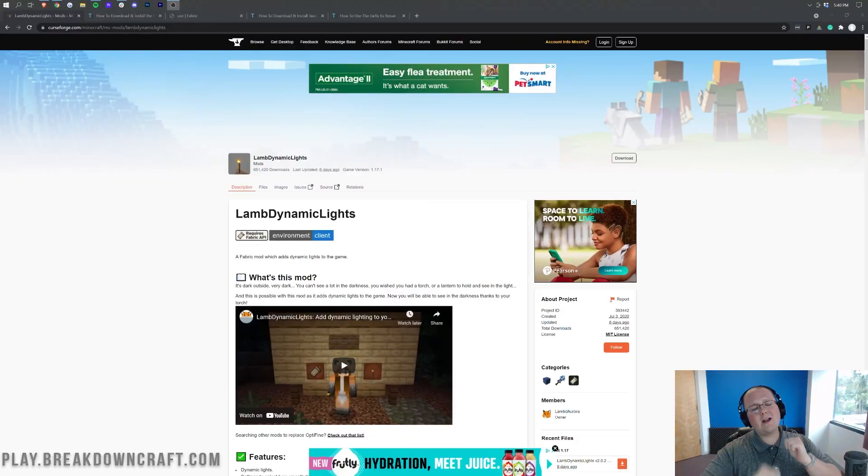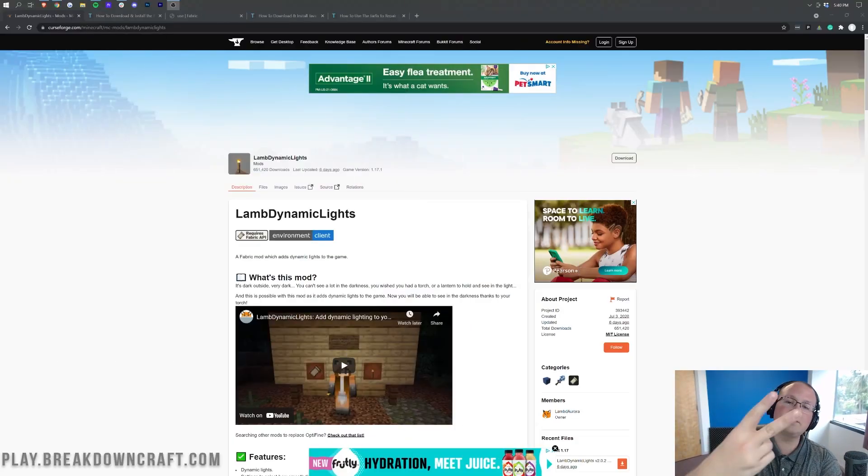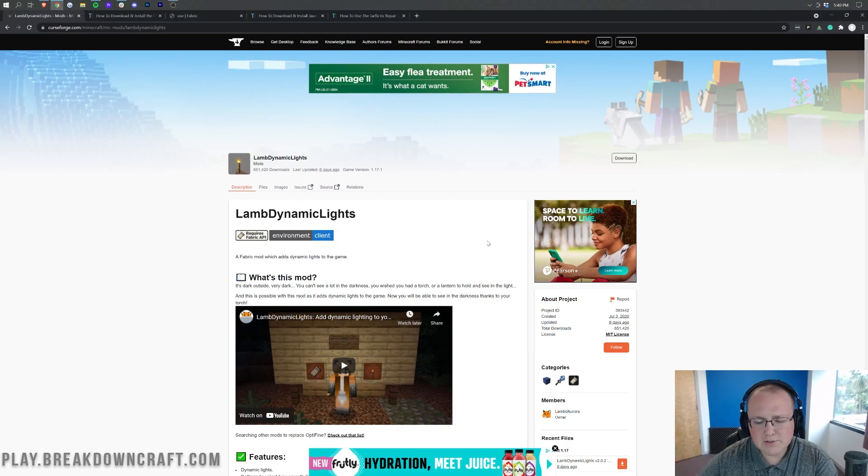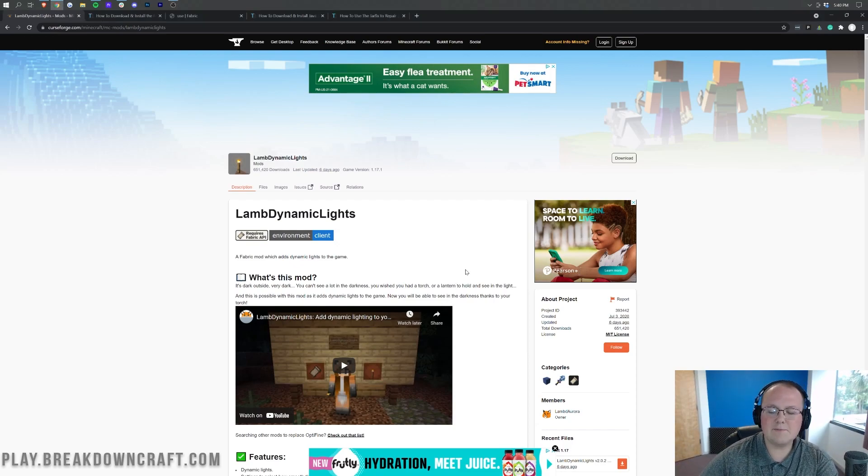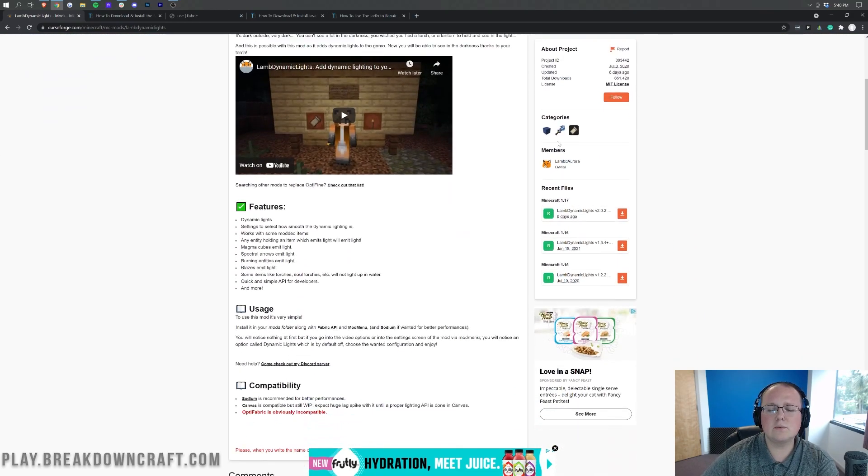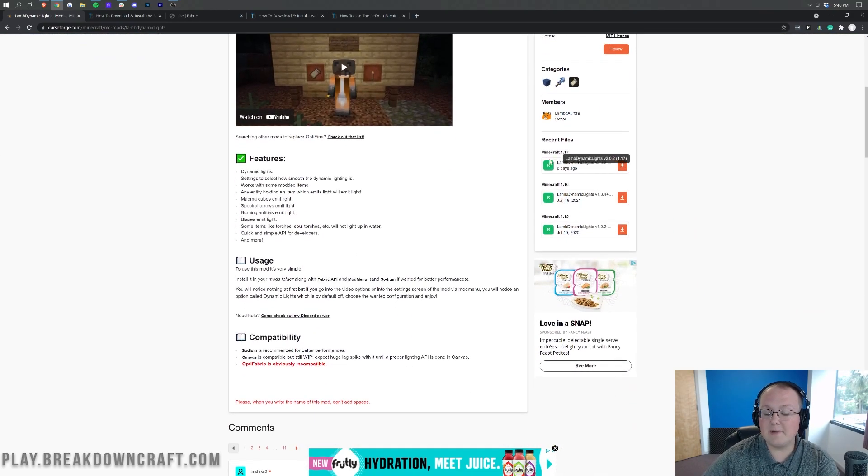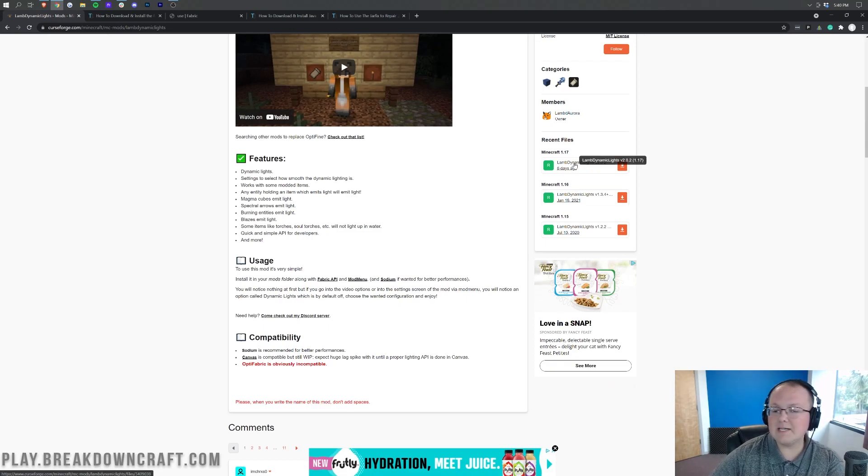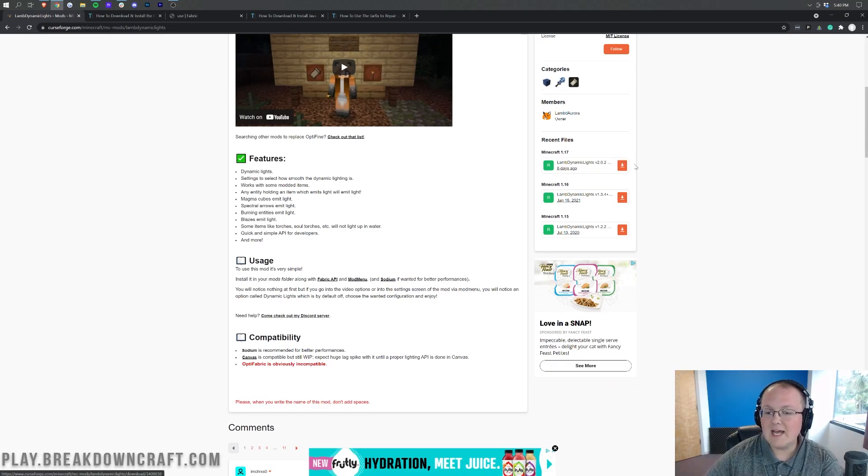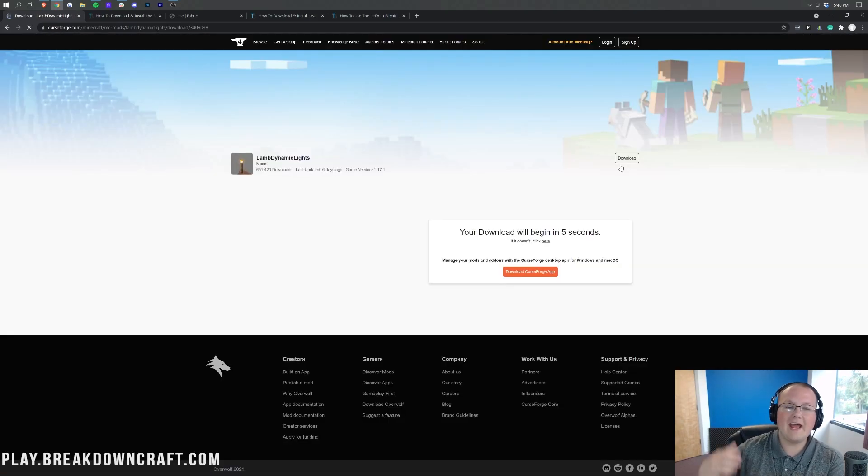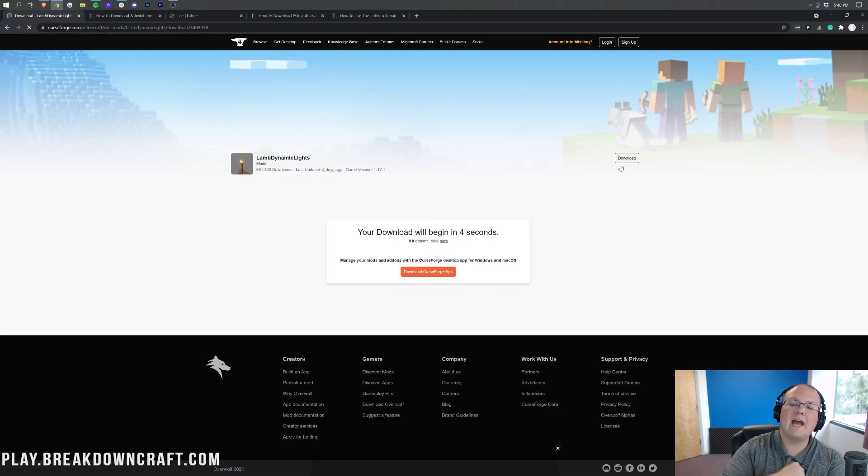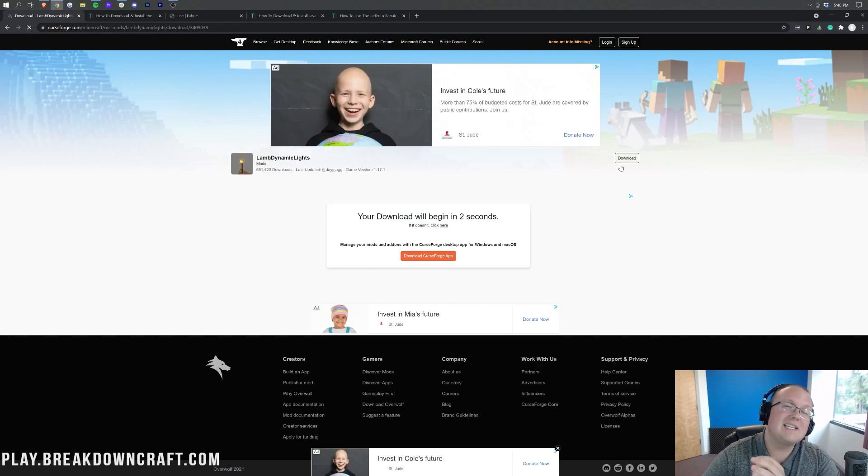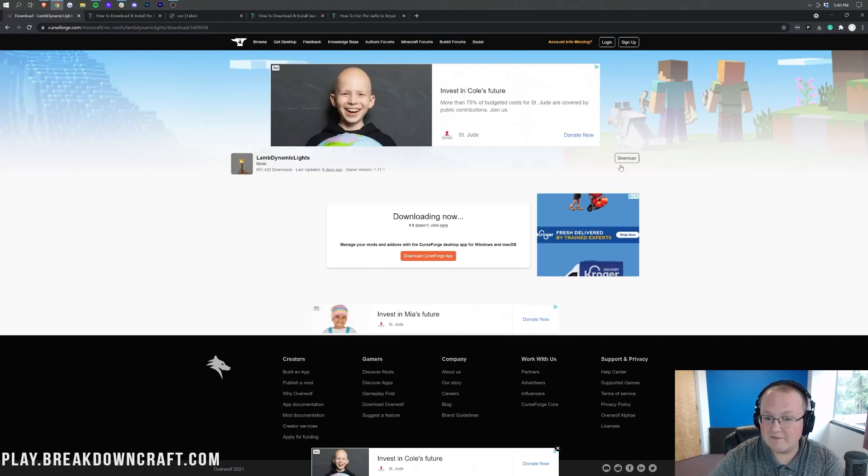Let's go ahead and jump right on in to getting Dynamic Lights. The first thing you want to do is go to the second link down below. That's going to take you here, this is the official Dynamic Lights download page. When you're on this page, come over here to the right-hand sidebar and scroll down until you see the Minecraft 1.17 section. Under that you'll see LAMB Dynamic Lights. Go ahead and click on the orange download button to the right of that, and the download will begin after a few seconds.